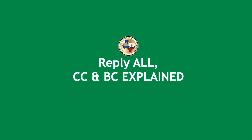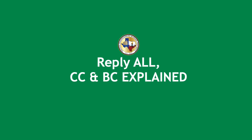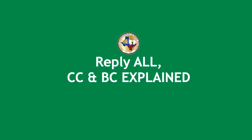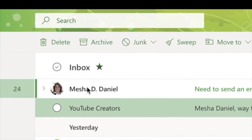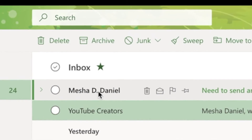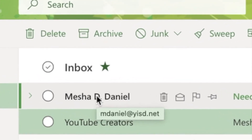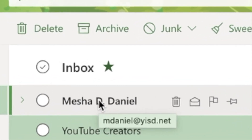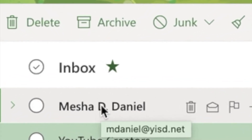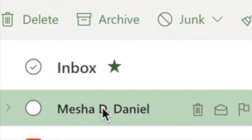Welcome to Reply All, CC, and BC Explained. I'm going to open up this email right here, read it, and then respond to it.